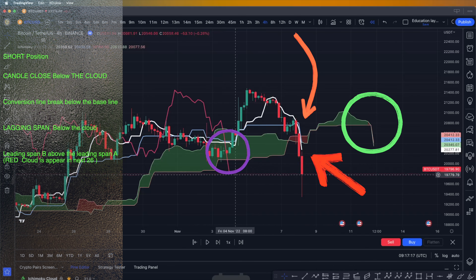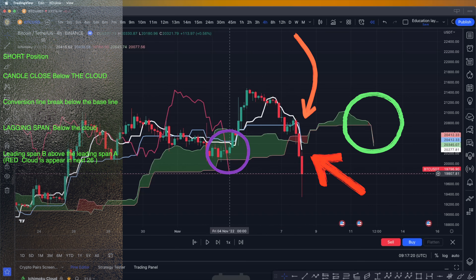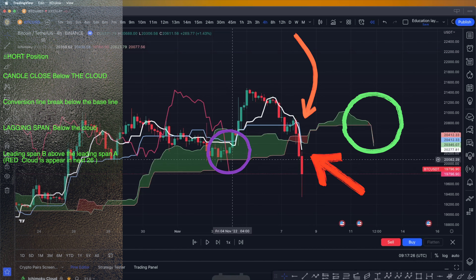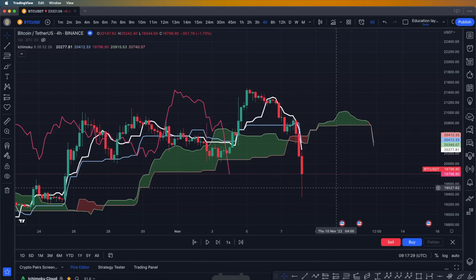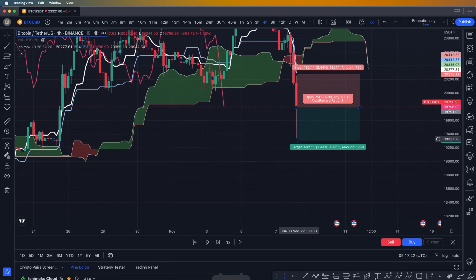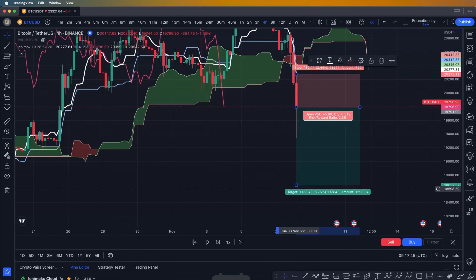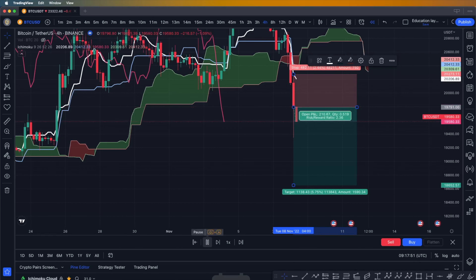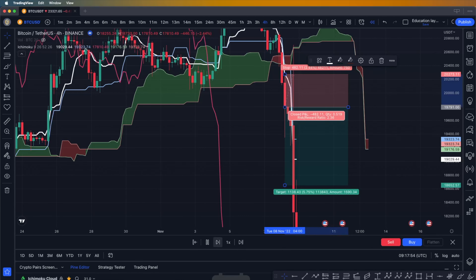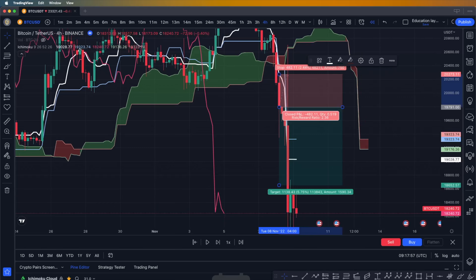We wait for the next candle and all conditions are met — the candle closes below the cloud and the lagging span breaks below the cloud as well. We open the short position, targeting two times our risk. As you can see, we reach our target.